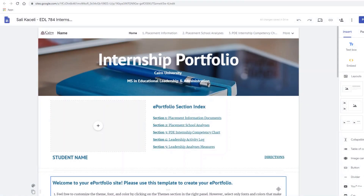Hello, my name is Sali Casselli. In this video I'll demonstrate how to use a template from Google Sites to create an ePortfolio. In this case we have a template for one of the graduate programs, and it is to be used for the internship ePortfolio.